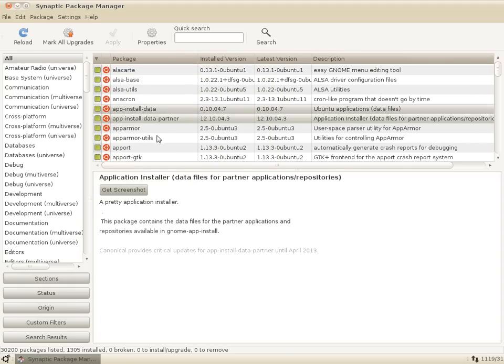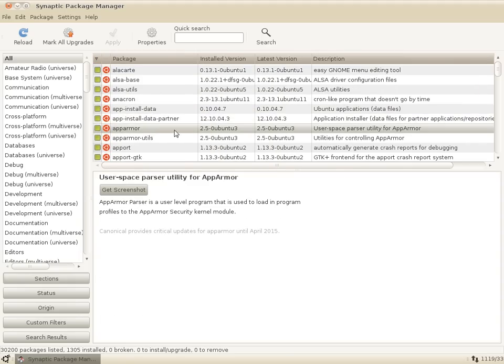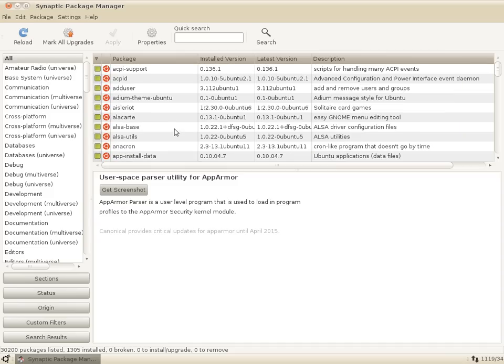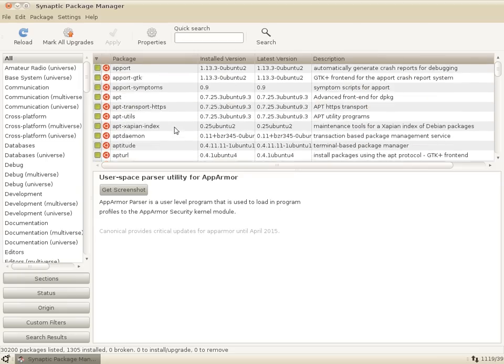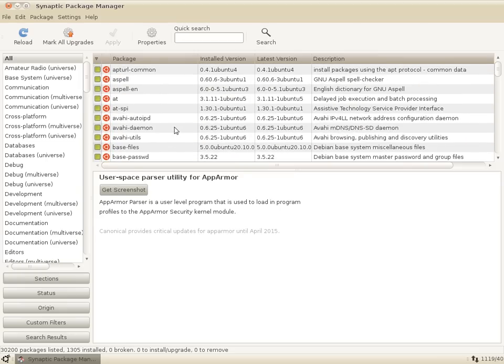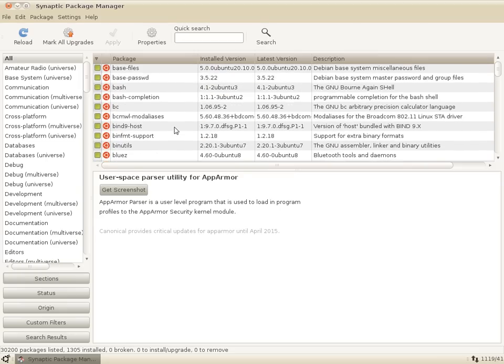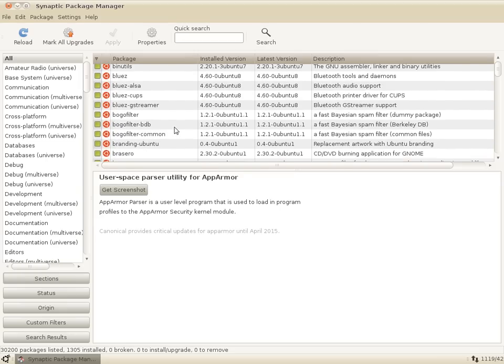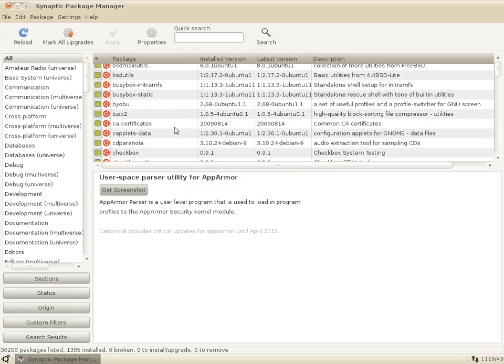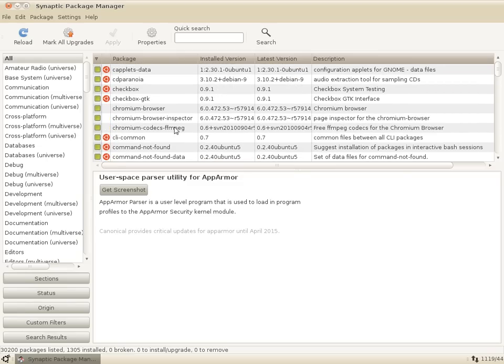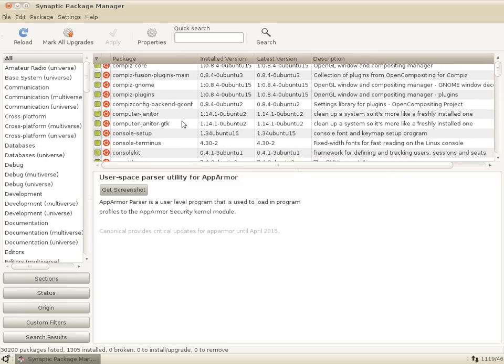The thing with multiply selecting them is though with the dependencies the way they are on apps and the way the package maintainers have done this, you will probably end up removing something that you actually need. So be really careful when you're removing packages and I don't recommend that you do it unless you're an experienced user.